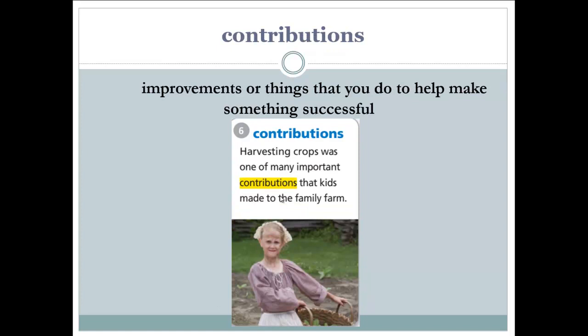Contributions. Contributions are the improvements or things that you do to help make something successful. Let's read the example: harvesting crops was one of many important contributions that kids made to the family farm. The things the kids did — like harvesting or collecting crops — are contributions, things done to help make the family farm successful.